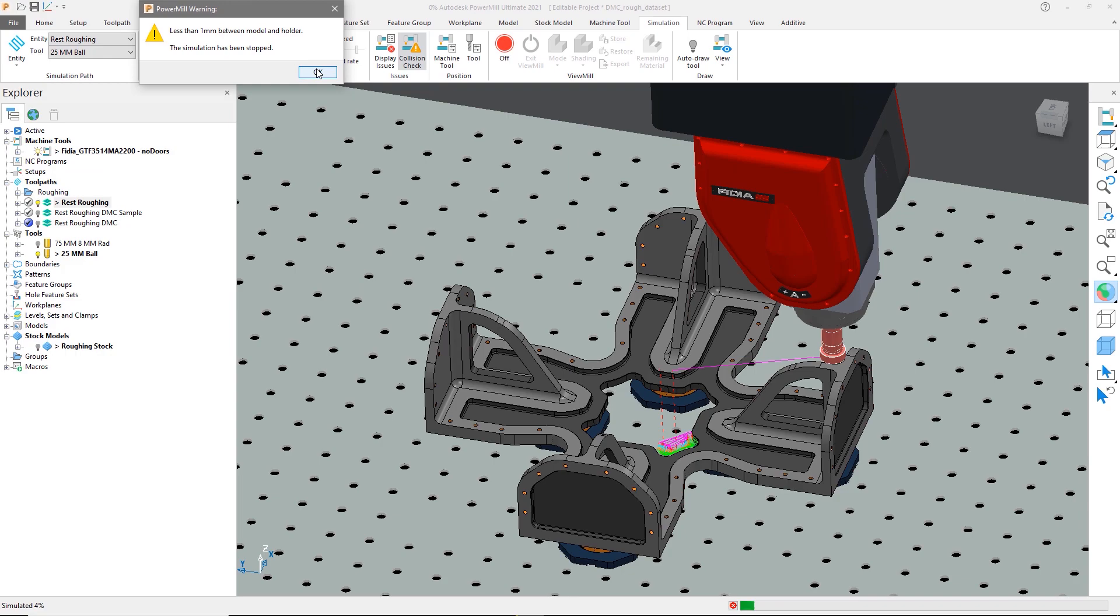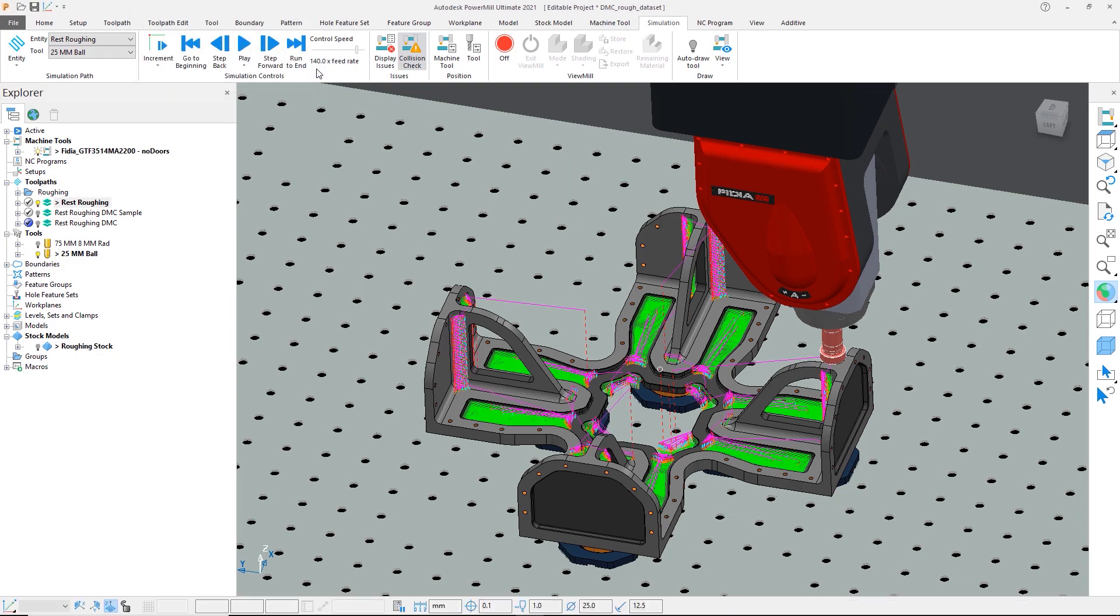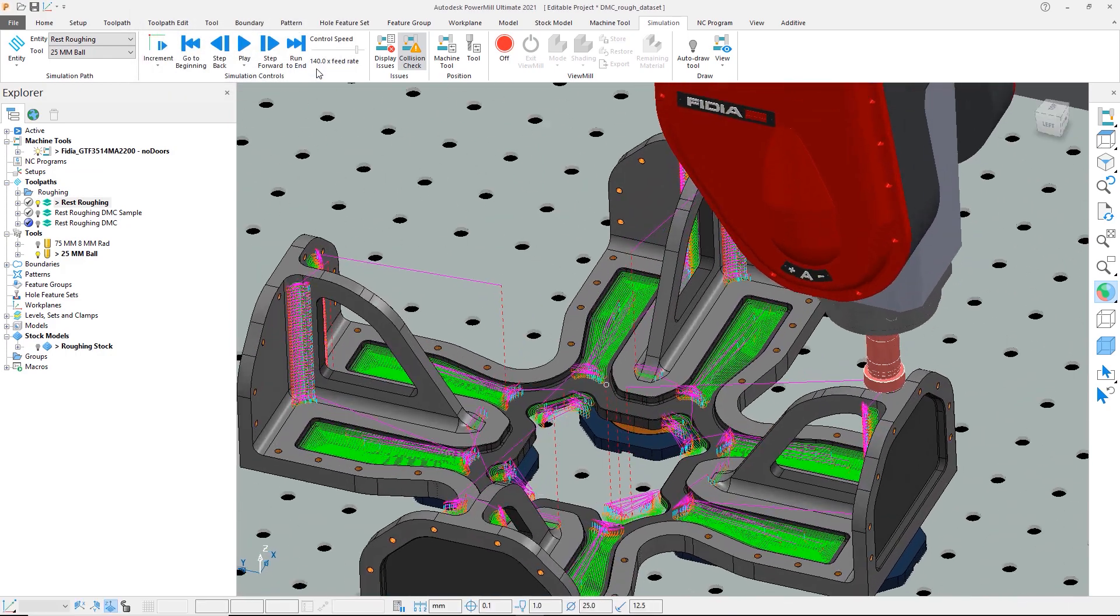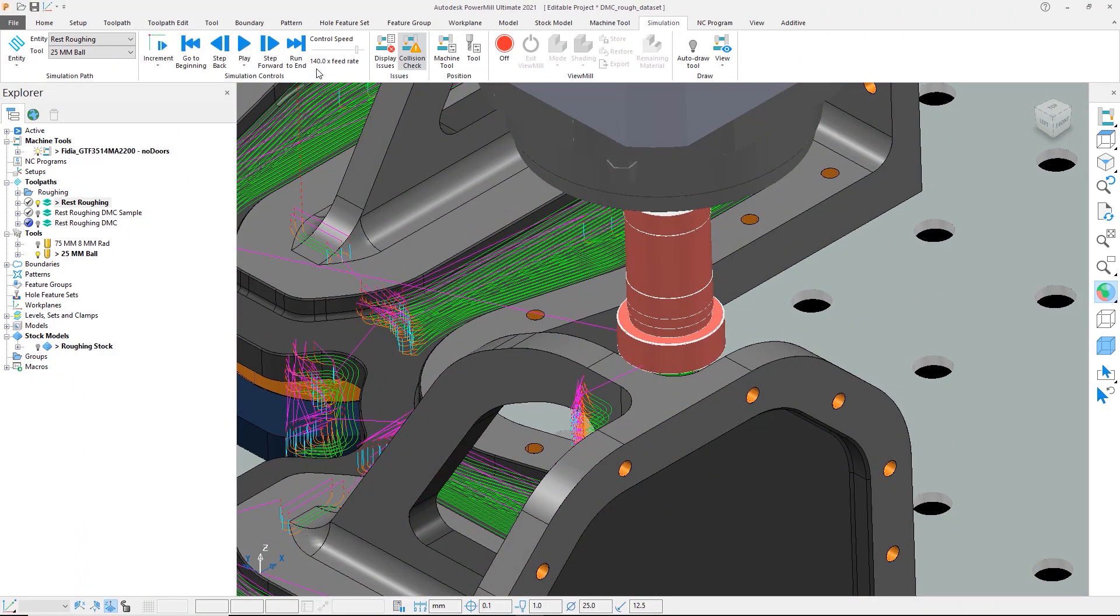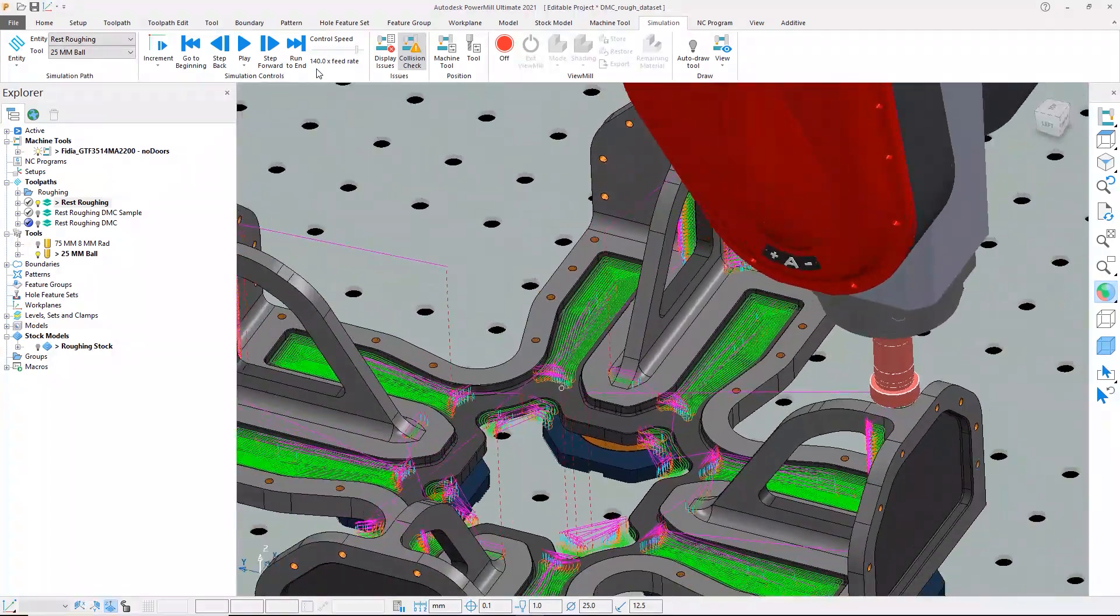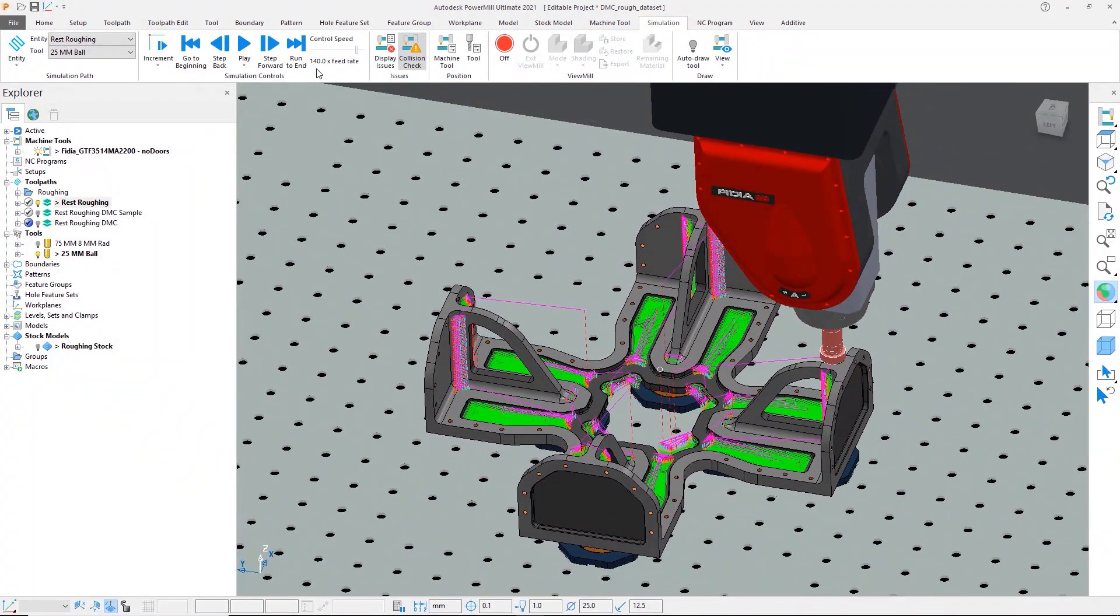This is due to the 75mm tool overhang being used. To resolve this, the tool axis could be adjusted to increase the clearance. But looking at this part, we can see that different areas require different angles which would require the creation of multiple toolpaths.